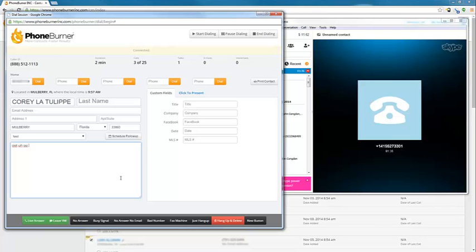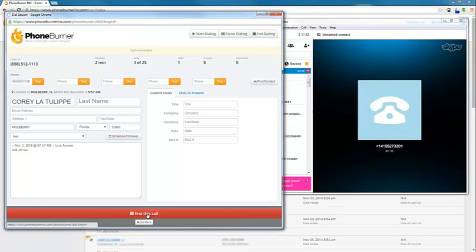Thank you for calling Imperial Pro Shop. Oh, you know what? I dialed the wrong number. Sorry about that.